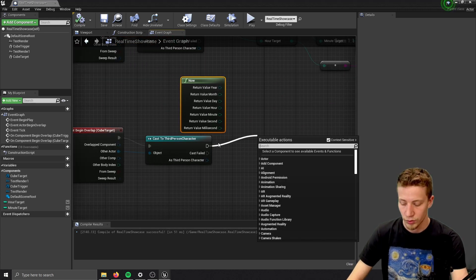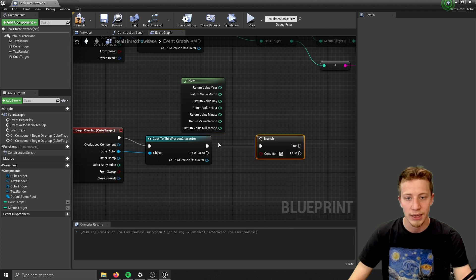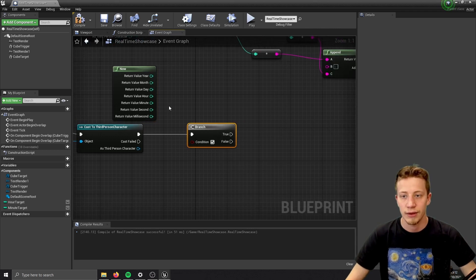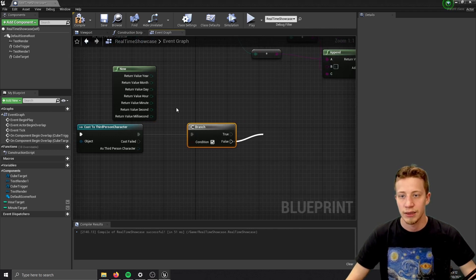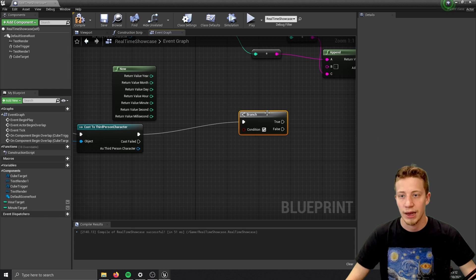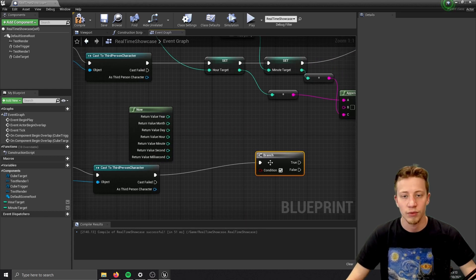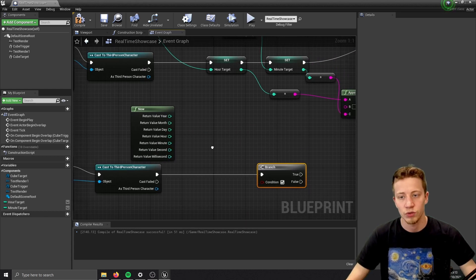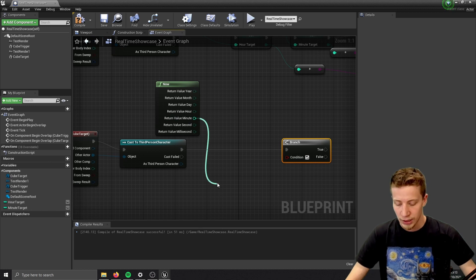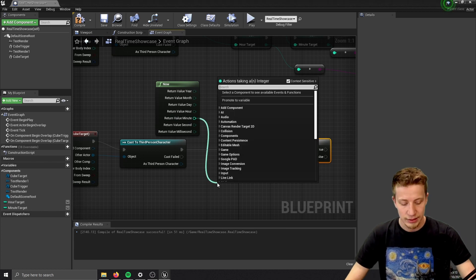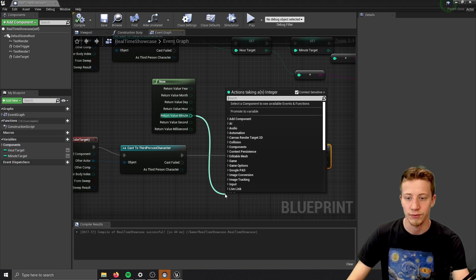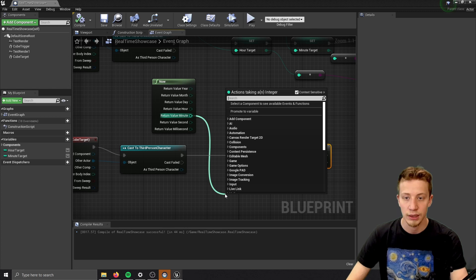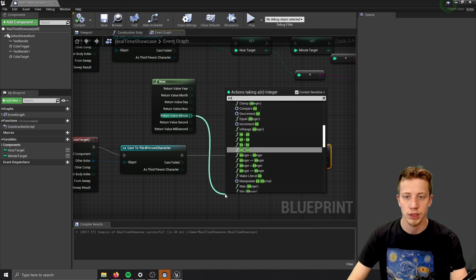And let's put here a branch. And I want to make sure that my hour, my minute value. Let's use just minute because I don't want to complicate it. But you can use also hour, etc. Is less than what we set once you overlap that first one.